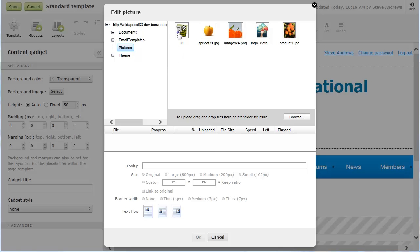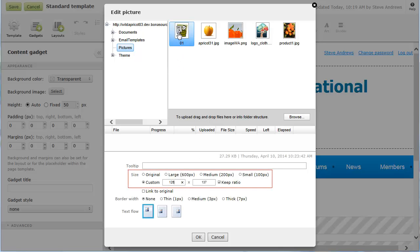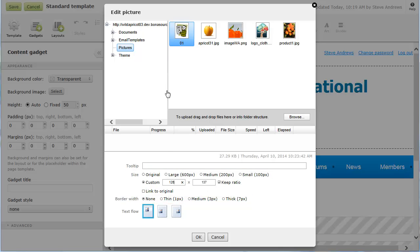You can set the size of the picture, choose whether you want a border, and decide where you want the picture to appear relative to the surrounding text.